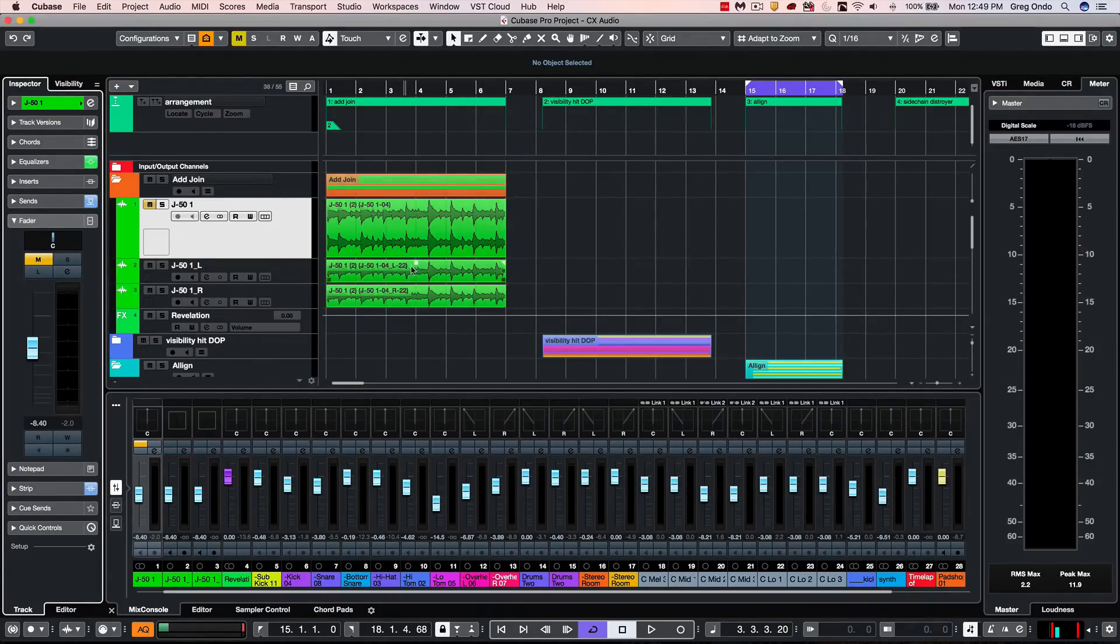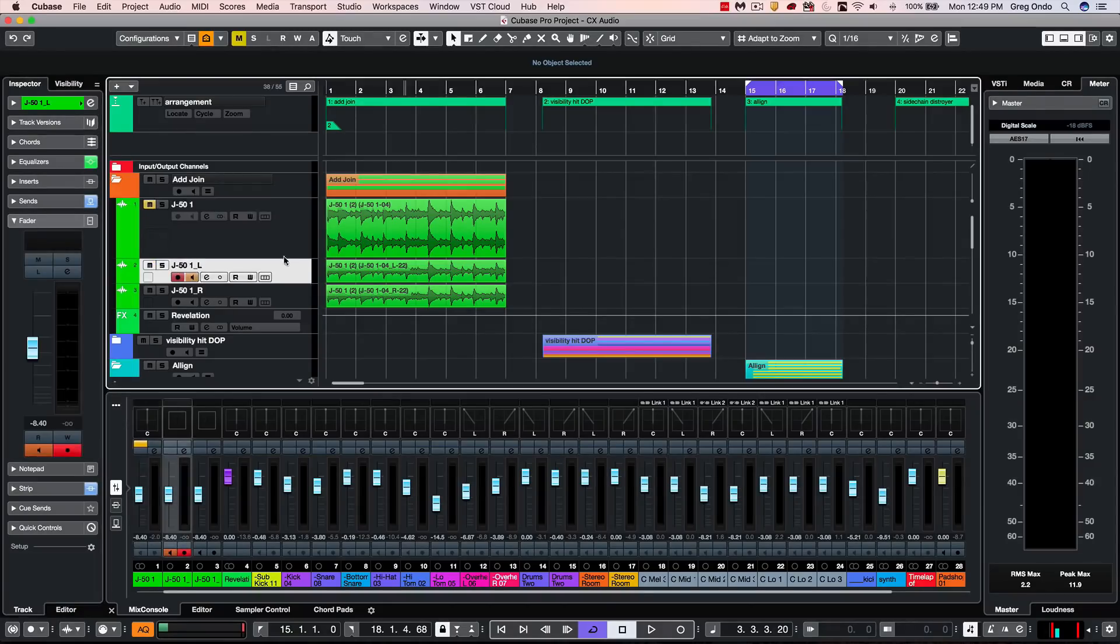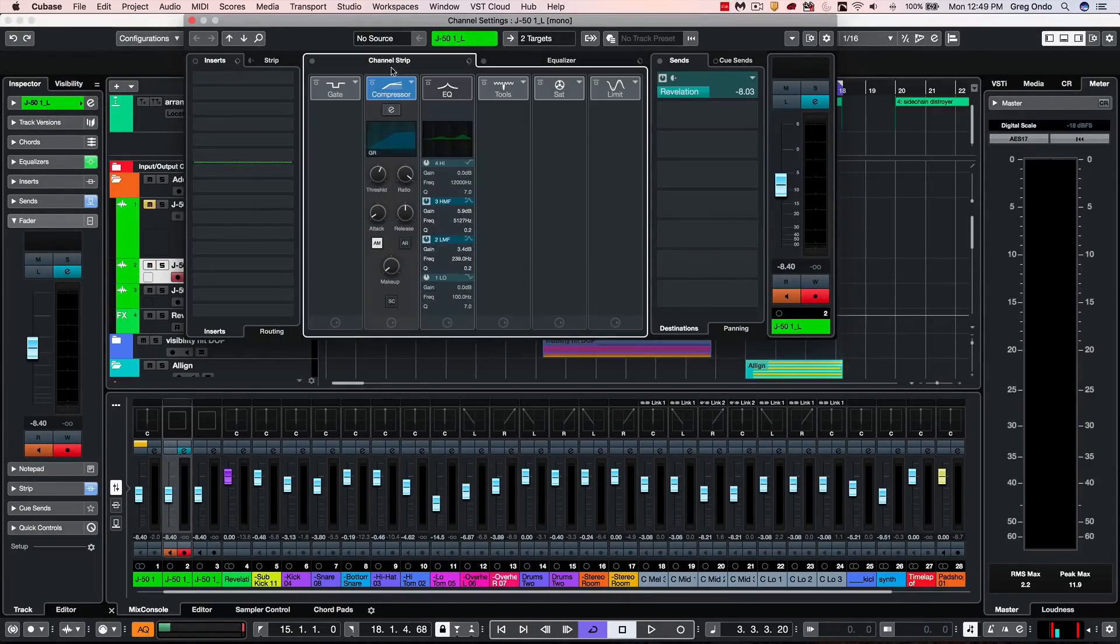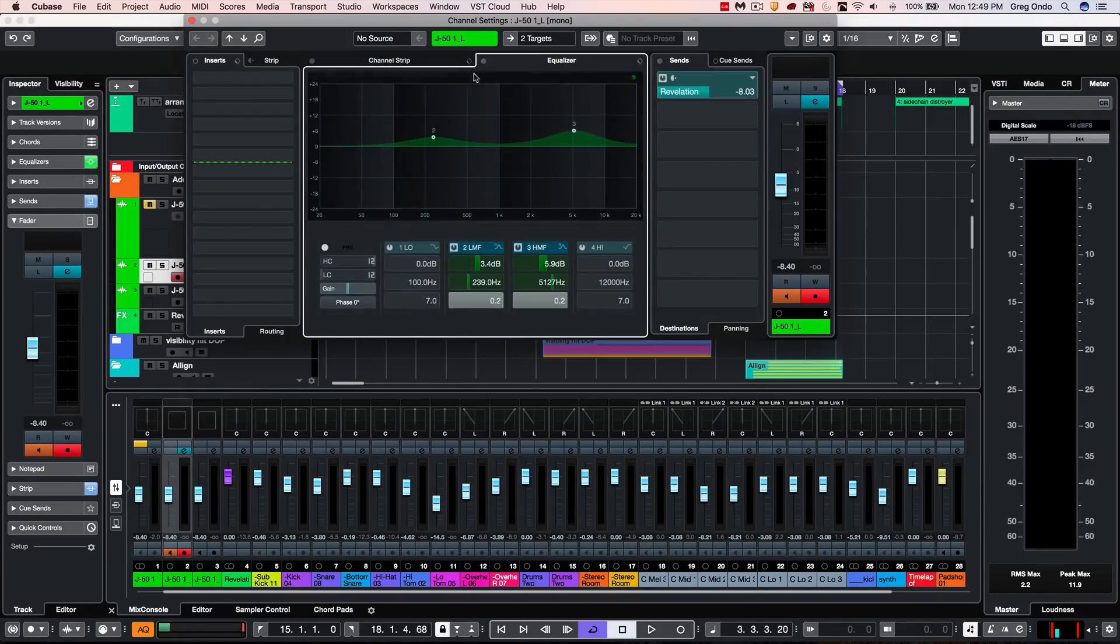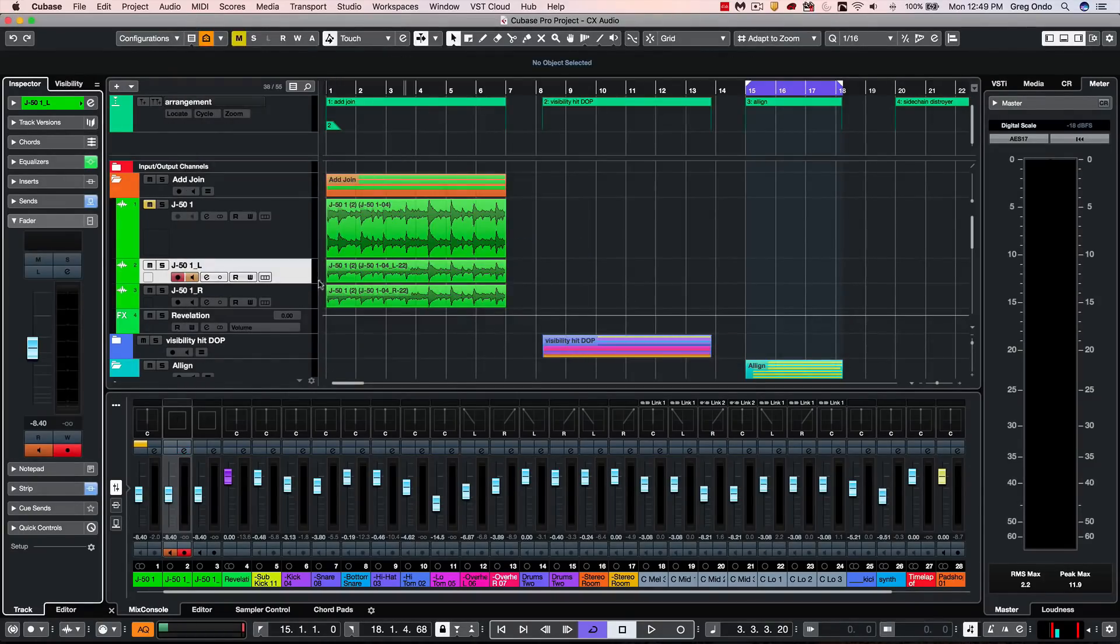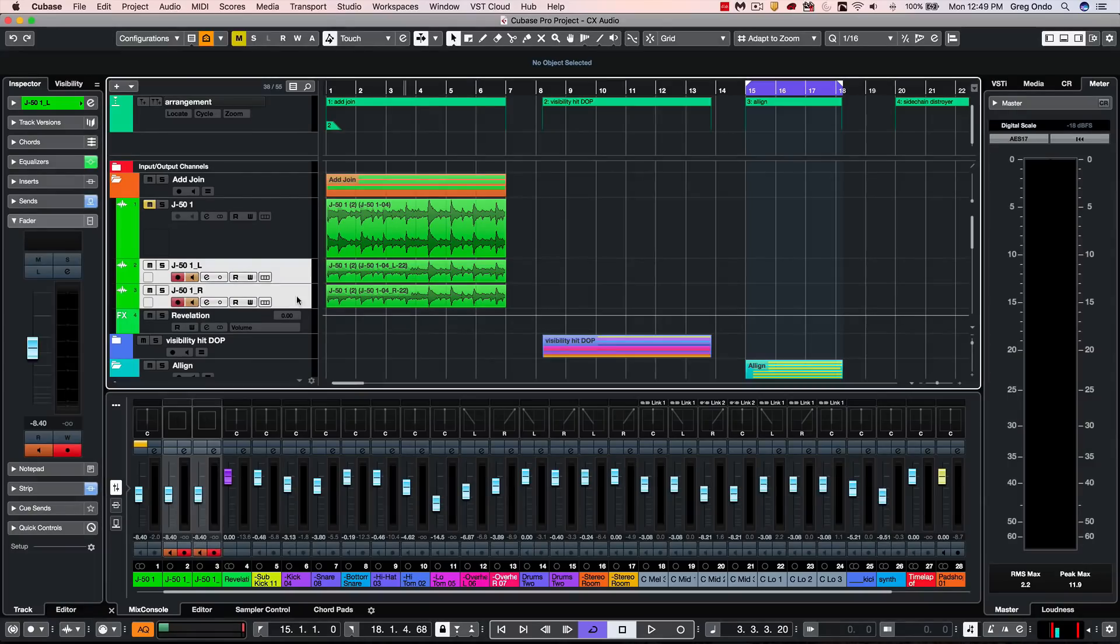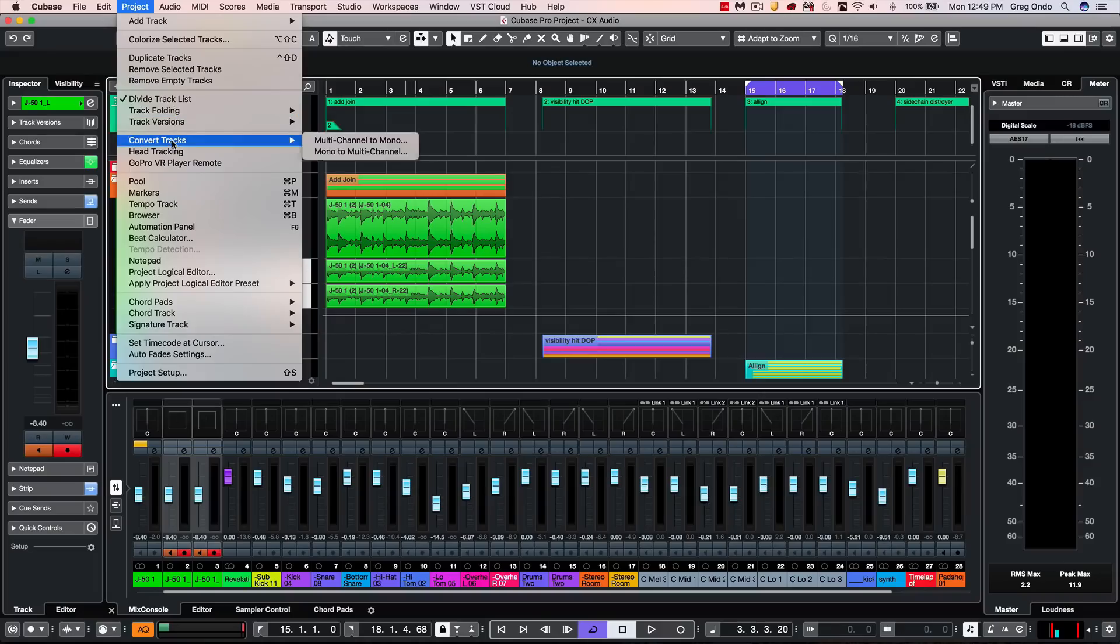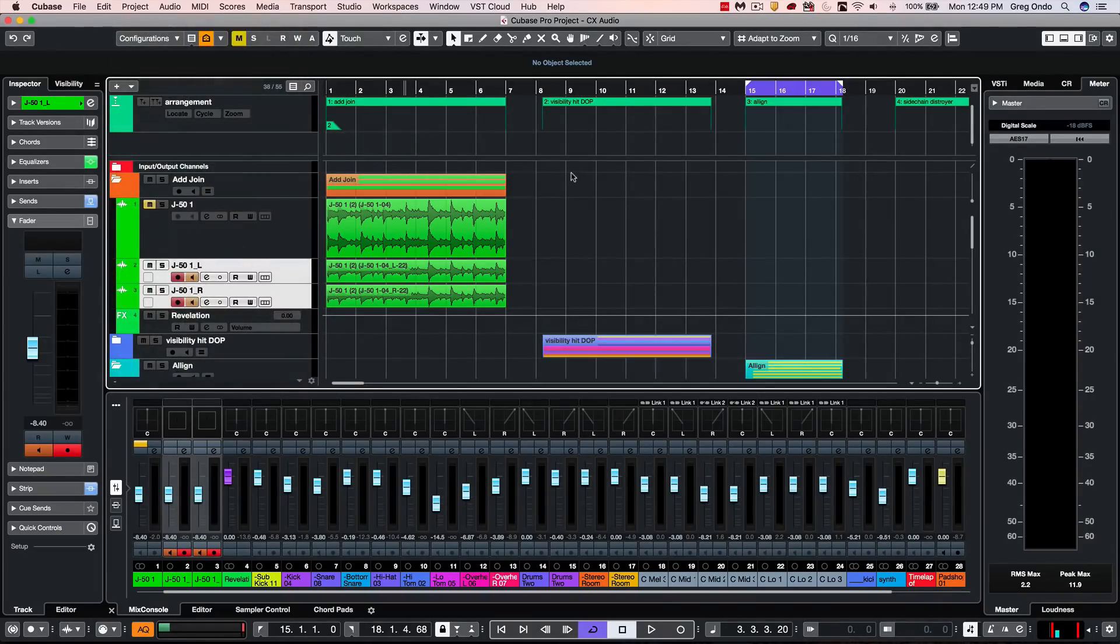And we can see our different tracks here that have been split. And we go to the channel settings, we see that all the settings have been preserved just as they were in the stereo track. To do the opposite, select the multi-channel mono, go to convert tracks, and choose mono to multi-channel.